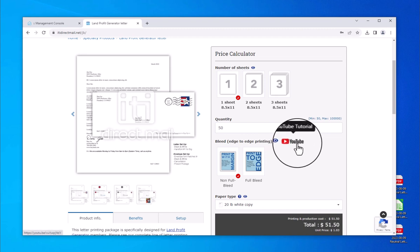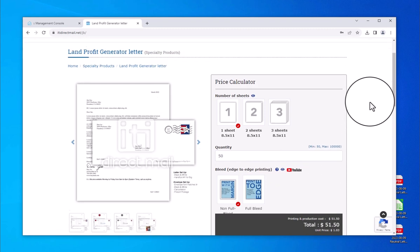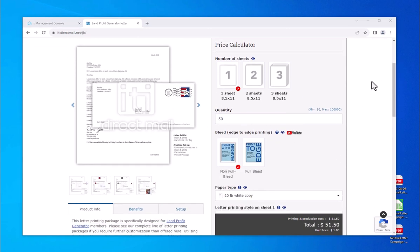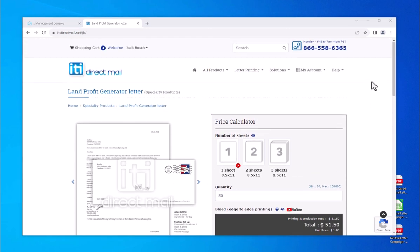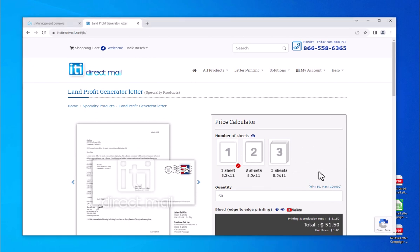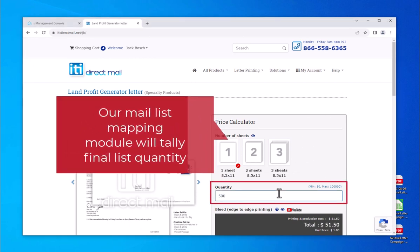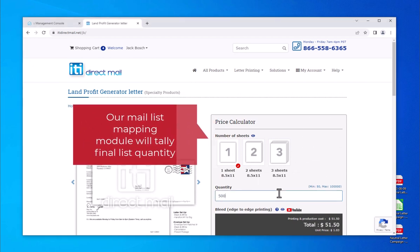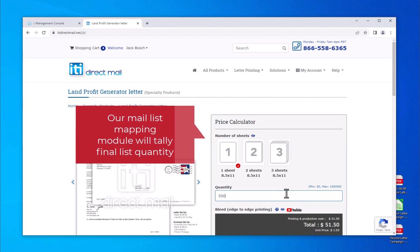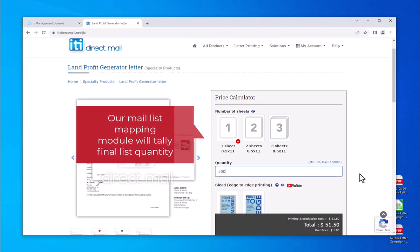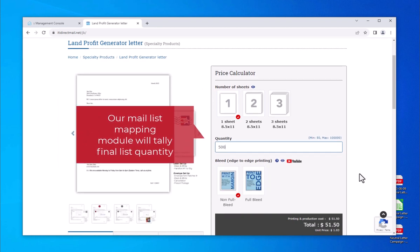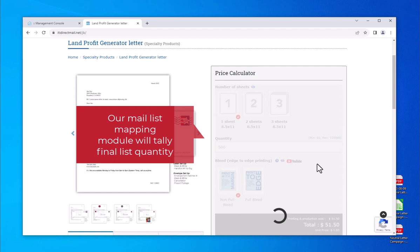Begin by selecting the number of sheets and the paper size for your order. Next, enter the quantity of names and addresses in your mailing list. You do not have to be exact. Our mapping module will automatically tally the uploaded mailing list quantity and update your order accordingly.